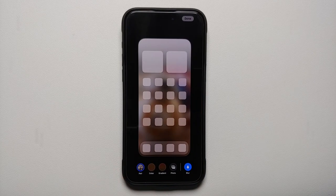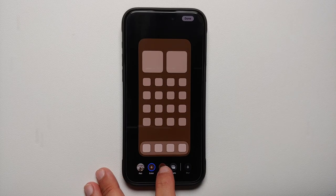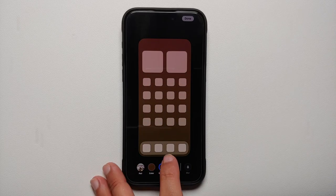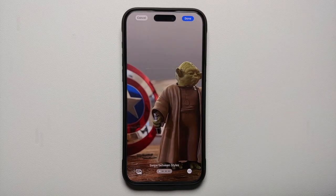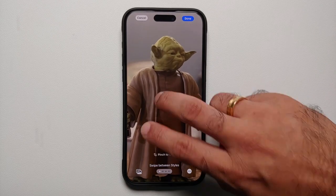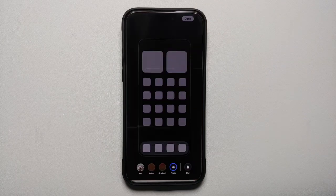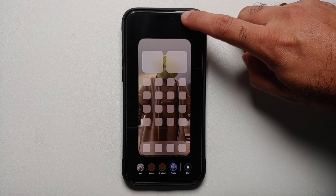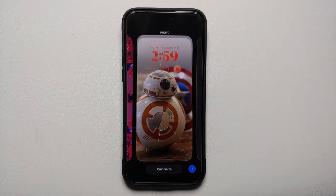Now you have two options: either use the same image as the wallpaper on your home screen, or select Customize Home Screen to set a different one. You can use a color, a gradient, or another photograph. Let us use a photograph of Master Yoda.